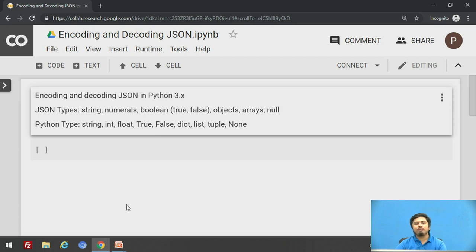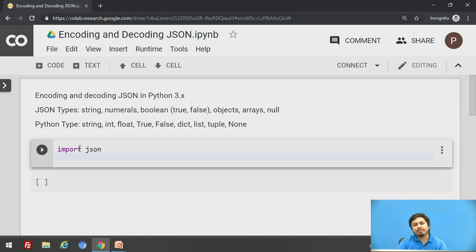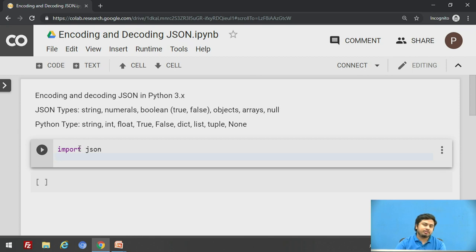We'll see what happens to these JSON types when they are decoded into Python objects. We'll start with a code cell. First we'll import the module which is necessary for our Python script to use methods that handle encoding and decoding of JSON. To set the context: when I say encoding, I mean how a Python object gets encoded into JSON, and when I say decoding, I mean how a JSON string gets decoded into a Python object.